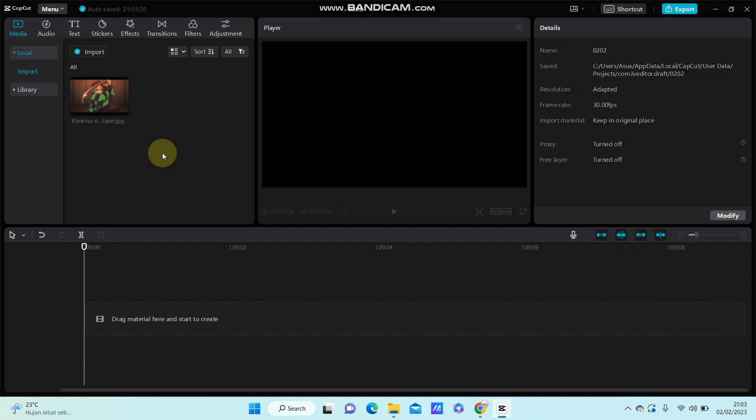Hello everyone, in this video I'm going to show you how you can create a lightning effect on CapCut PC.